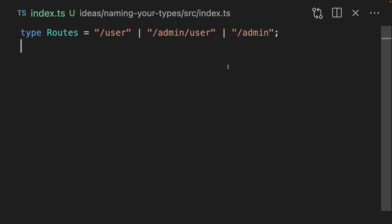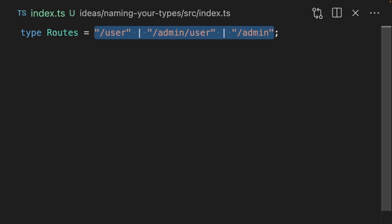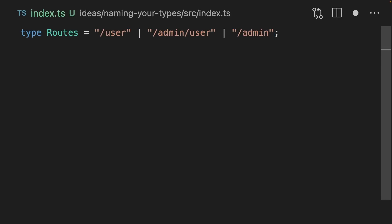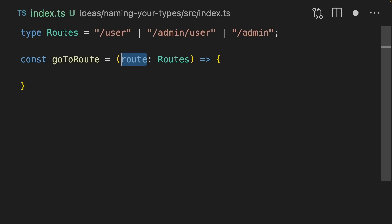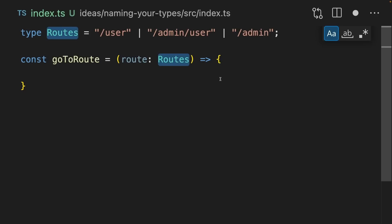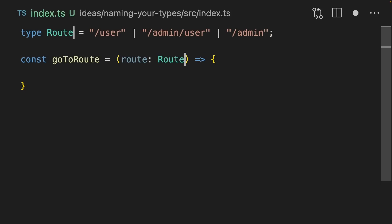The first rule is never pluralize. Let's imagine that we've got a union type like this. We have three routes: user, admin user, and admin. It feels natural, because these are a collection of routes, to name it 'routes.' But if we have a function called go to route, this route parameter only ever represents one route. So we've got this weird mismatch between 'routes' and 'route.' This union type only ever represents one route — sure, these are a collection of different routes, but really it's only describing the possibility of a single route. So the correct way to name it is 'route,' not 'routes.'